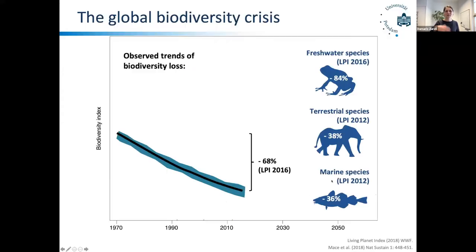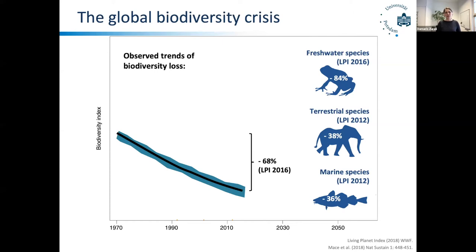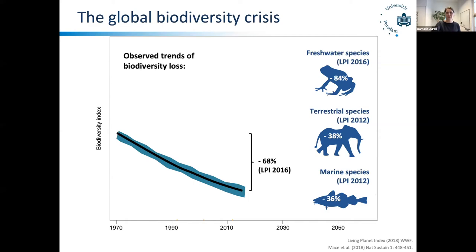Just a little bit of background. Probably all of you know that we are in the midst of a global biodiversity crisis, and we see tremendous losses of biodiversity. Here's just an example of the Living Planet Index that summarizes the average abundance of vertebrate populations. What we have seen over the last decades is shocking — a drop in the average abundance of 68 percent since the 1970s. In freshwater species that's even more alarming, with 84 percent declines, while the declines in terrestrial and marine species are still quite large, with more than 30 percent.